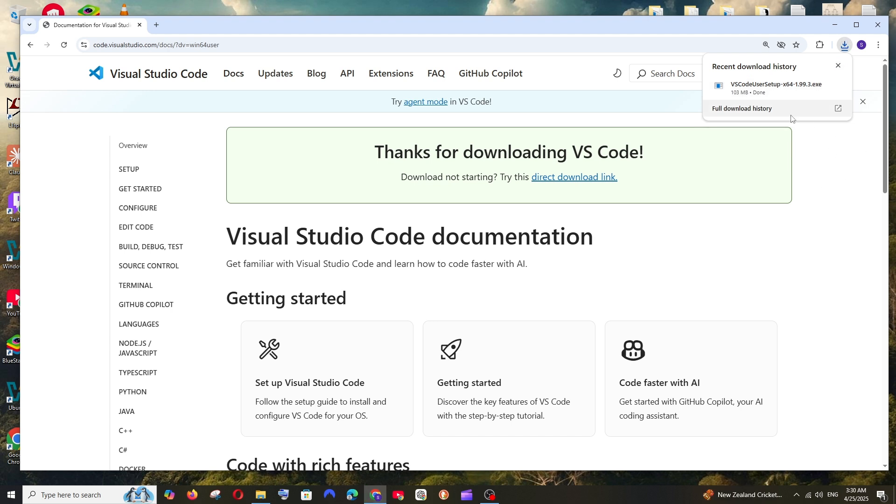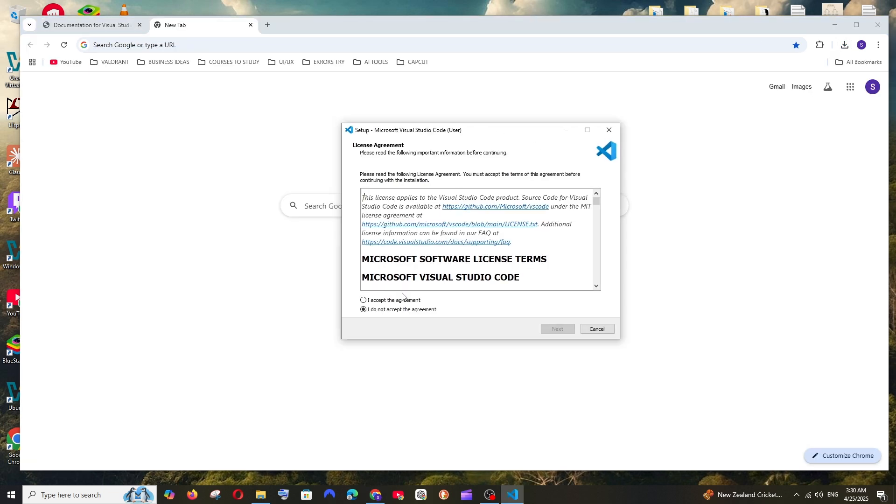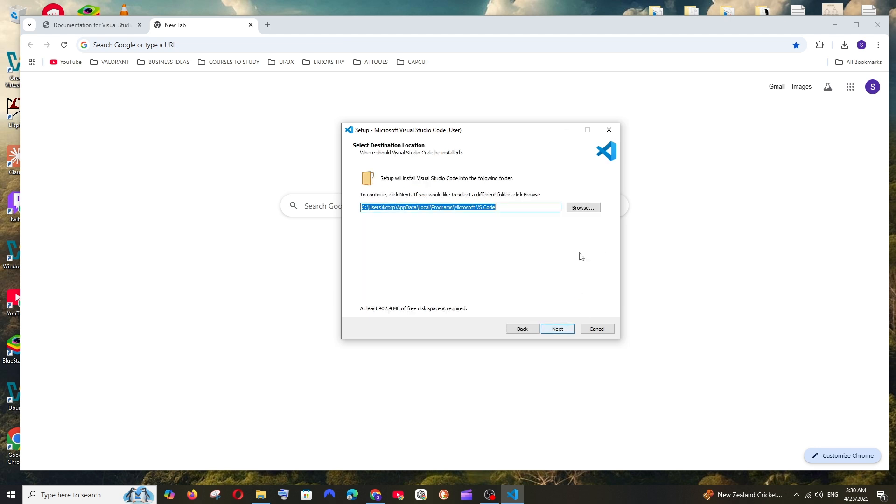So once the download is complete, just open it and we'll be getting the setup. Just click on I accept, you can just read it through, click on next.